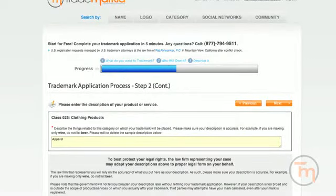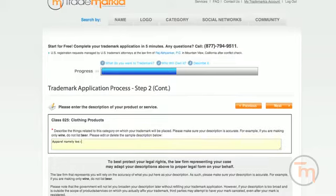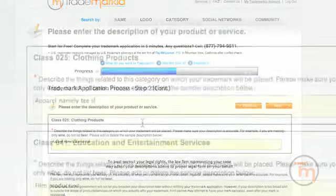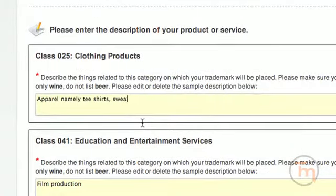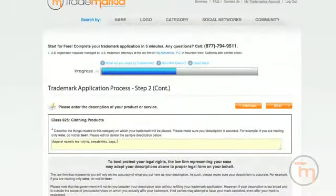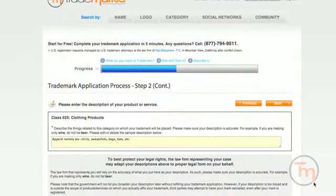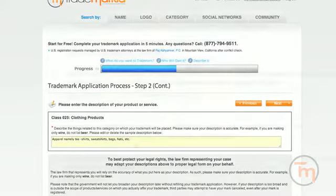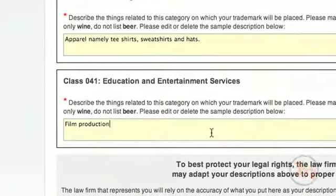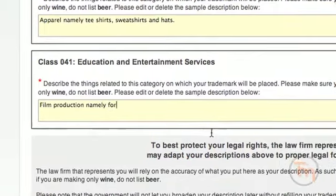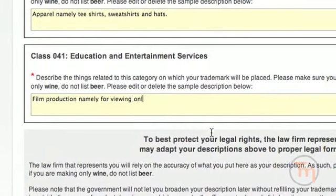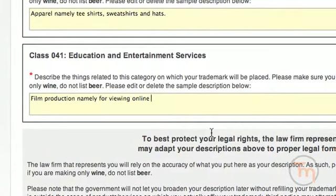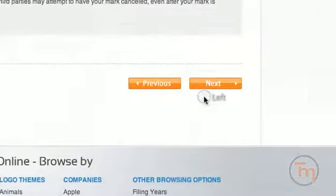For each of the classes selected, describe in detail the products or services your trademark will represent. Be as accurate as possible. There is no length restriction, but accuracy is important because the law firm representing you will use this description in the trademark filing. The government may not let you broaden this description later without you refiling your trademark application. However, the description should not extend beyond instances where you actually use your trademark. When finished, click Next.